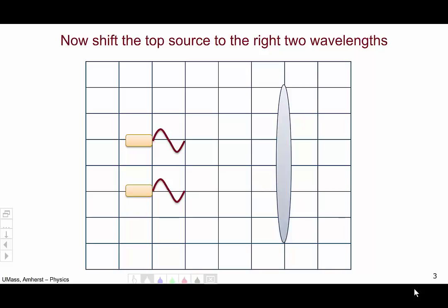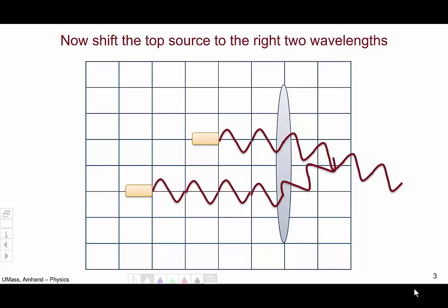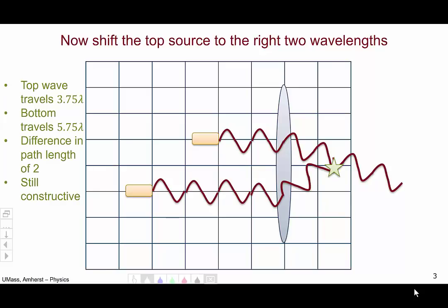Now let's repeat the experiment but shift the top source of light to the right two wavelengths. Each light wave has traveled one wavelength — let's let it continue. Now the top and bottom have both traveled two wavelengths, and the top wave is going to begin to bend while the bottom wave, having not yet encountered the lens, will continue to travel straight. Three wavelengths, four, now the bottom wave hits the lens and is bent, five, six. You can see again the two waves line up trough to trough.